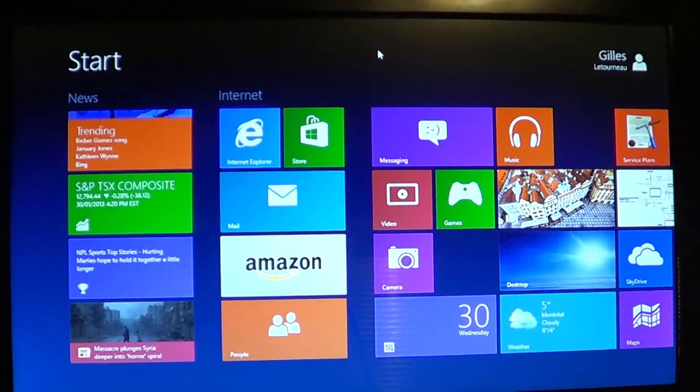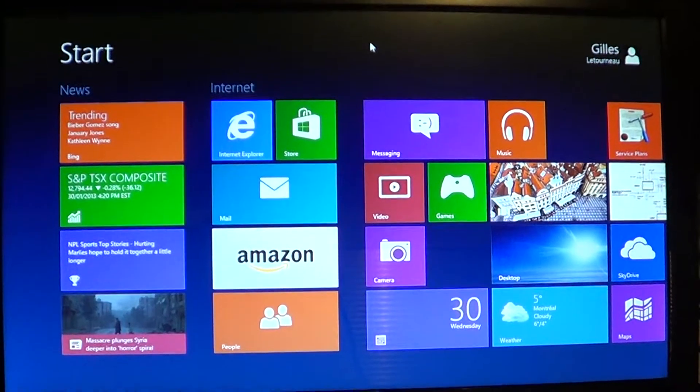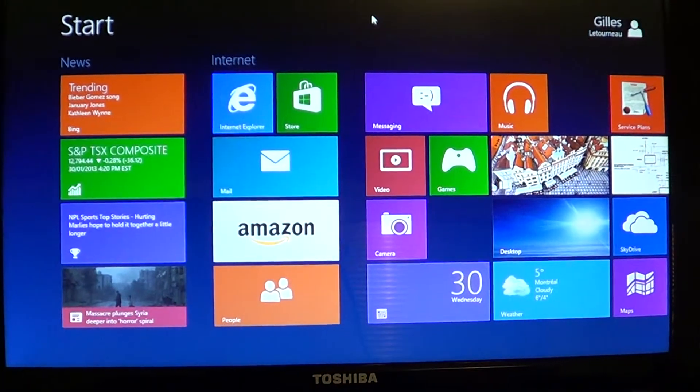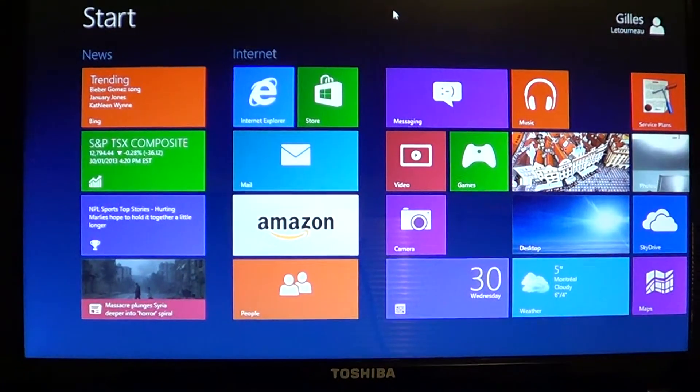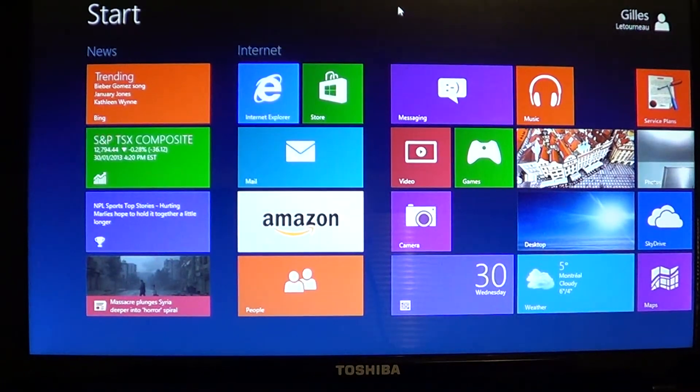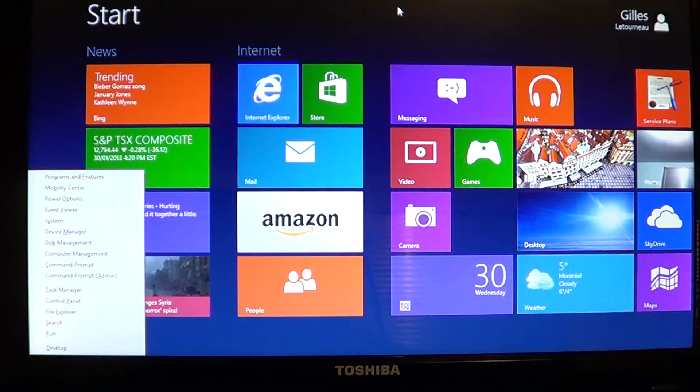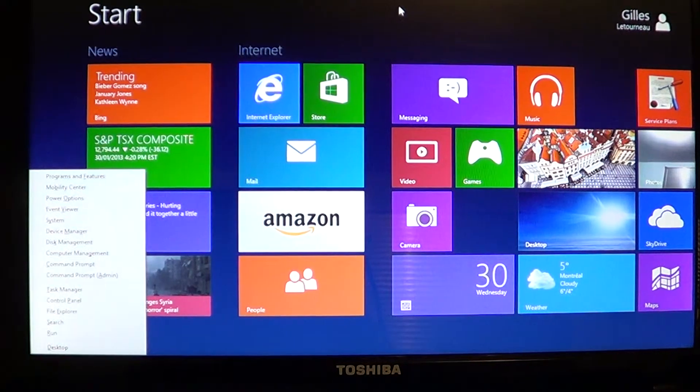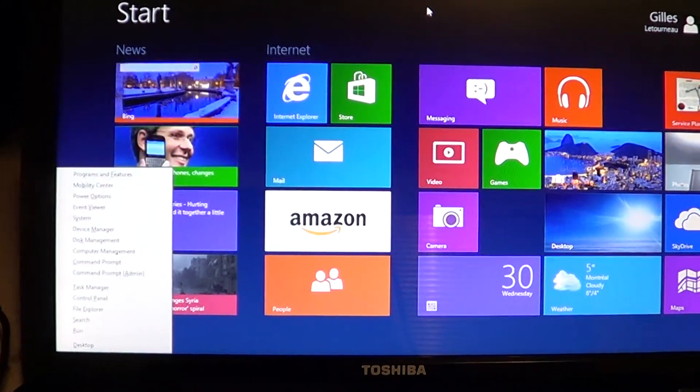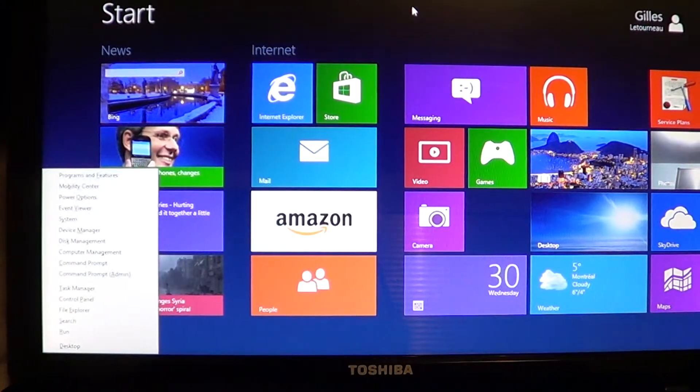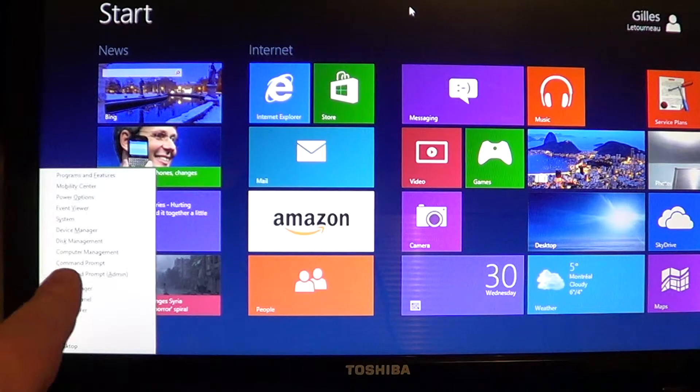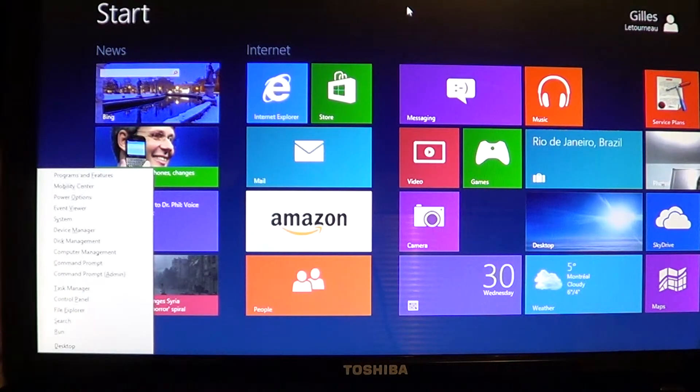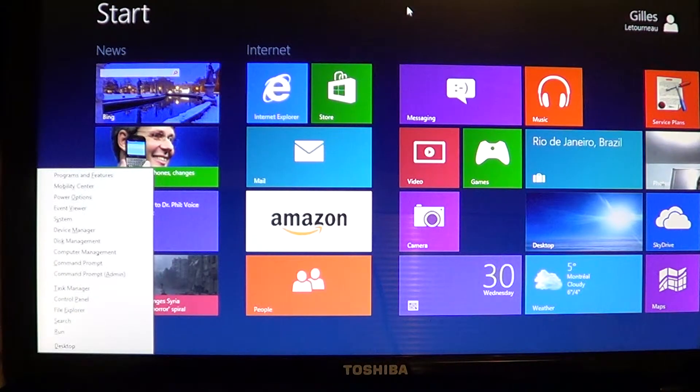So let's see what it does on the screen itself. Hold down your Windows key and press X and you'll see that the options menu is right there on the lower left of your screen with all the different options.